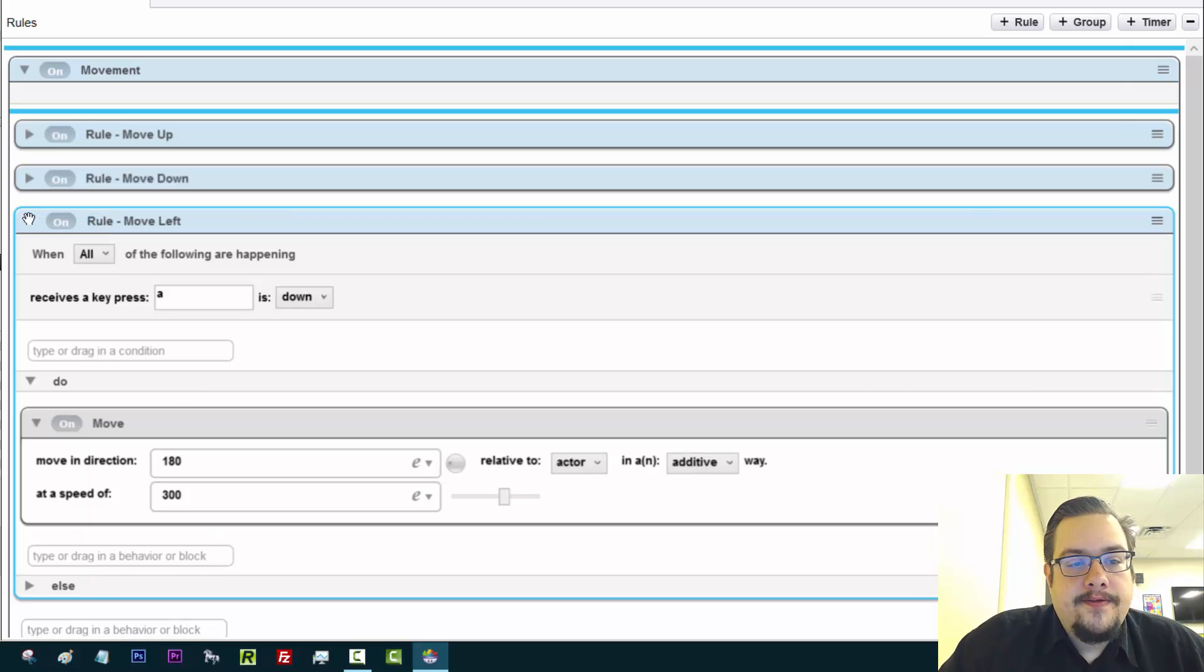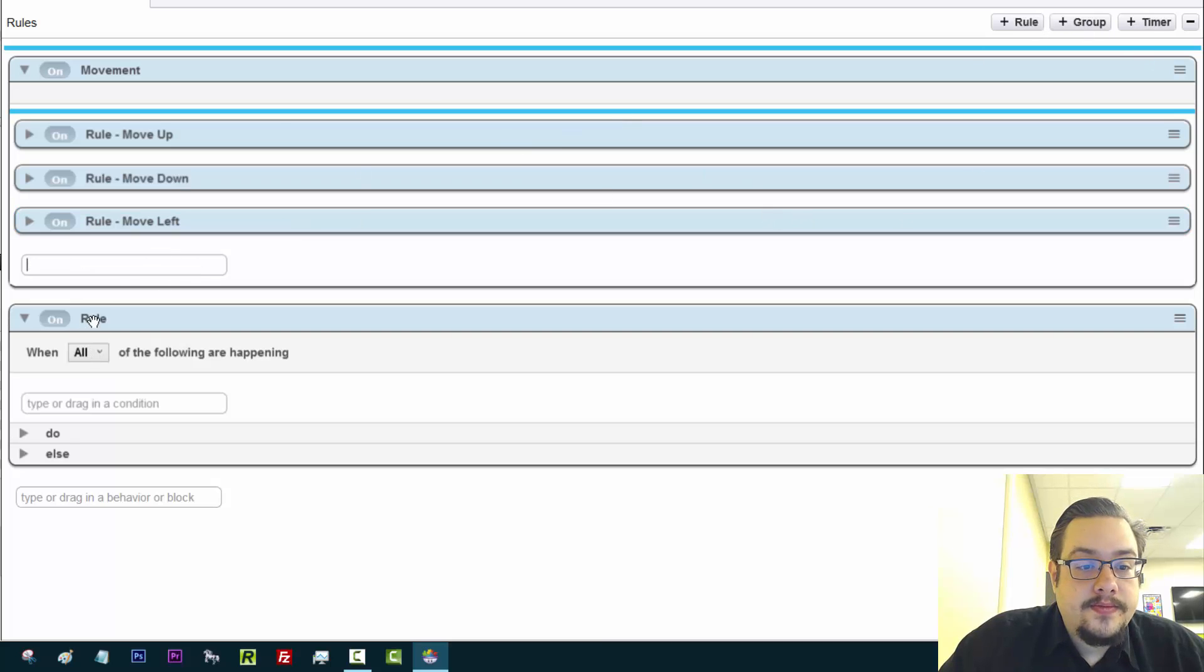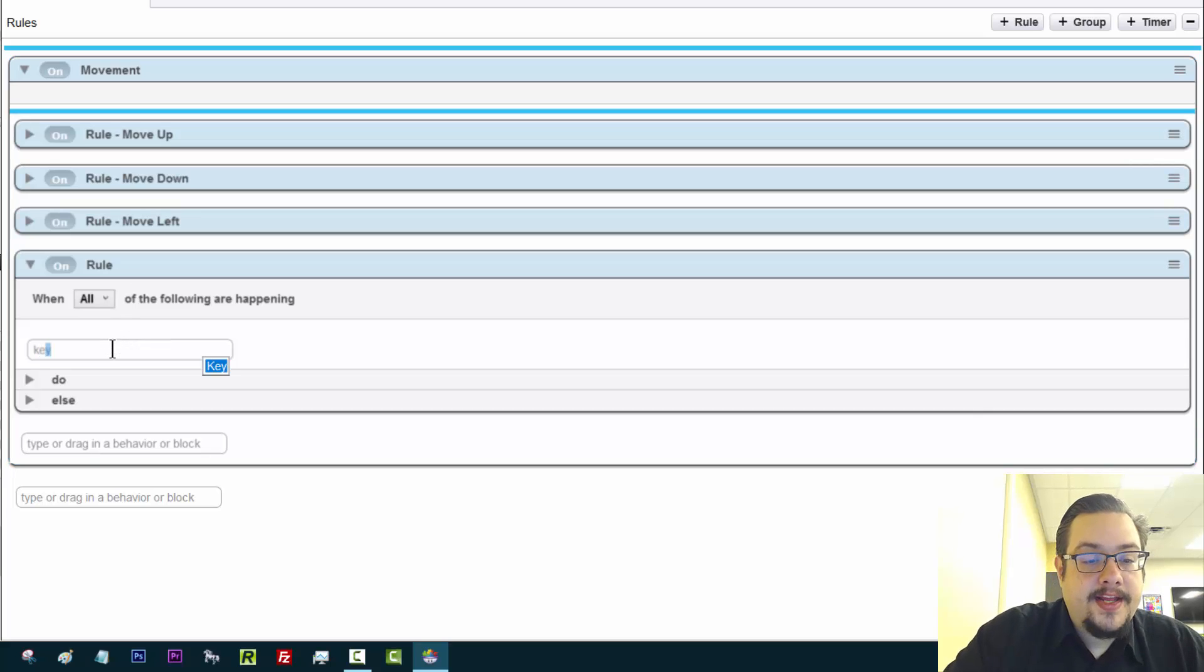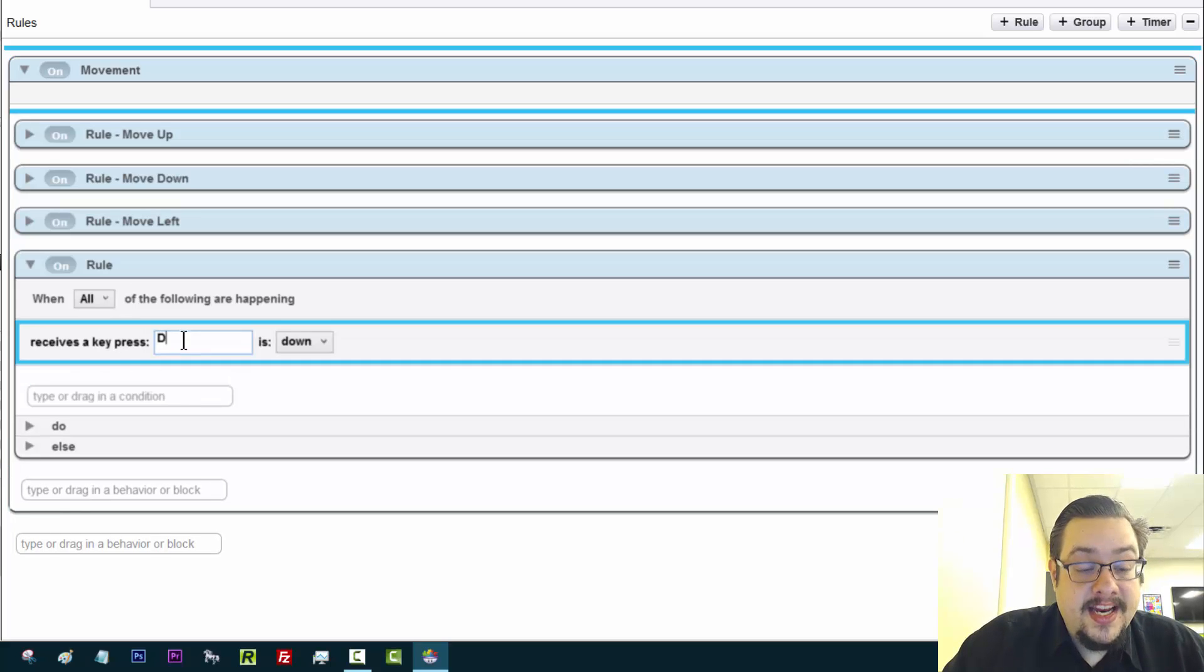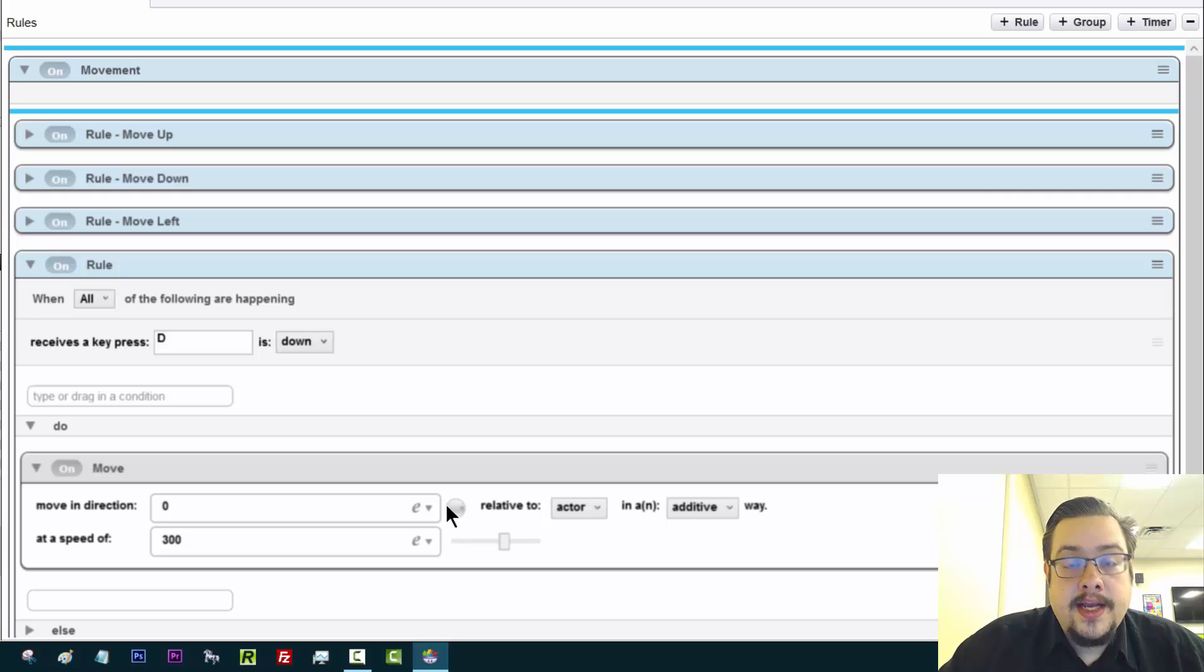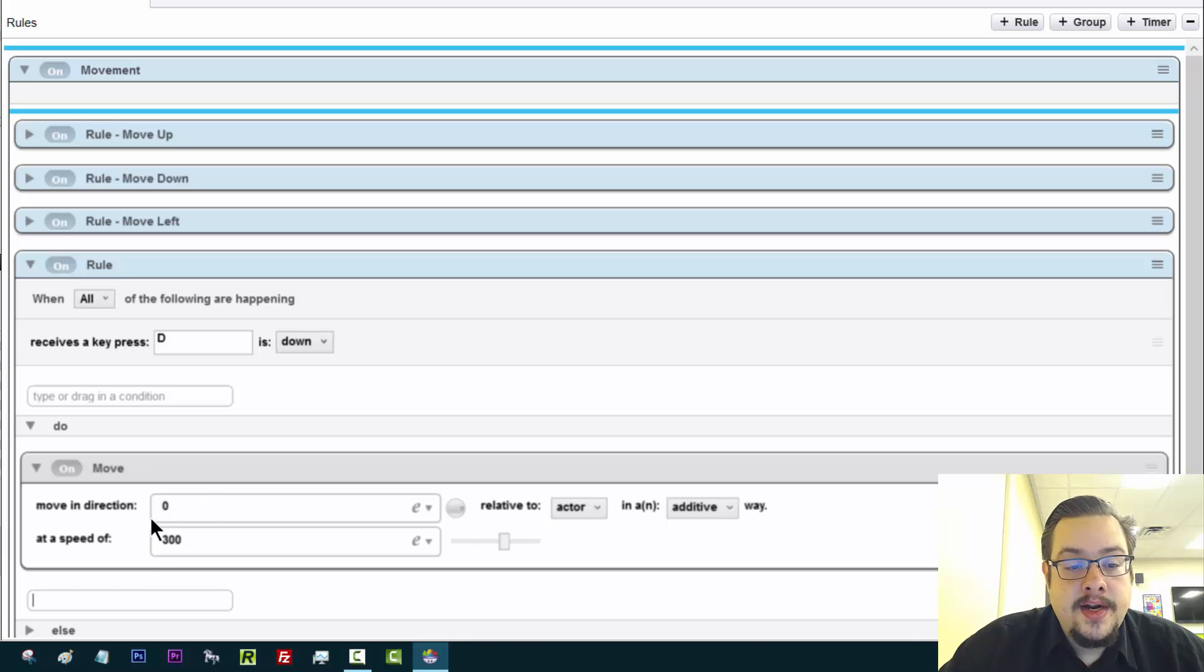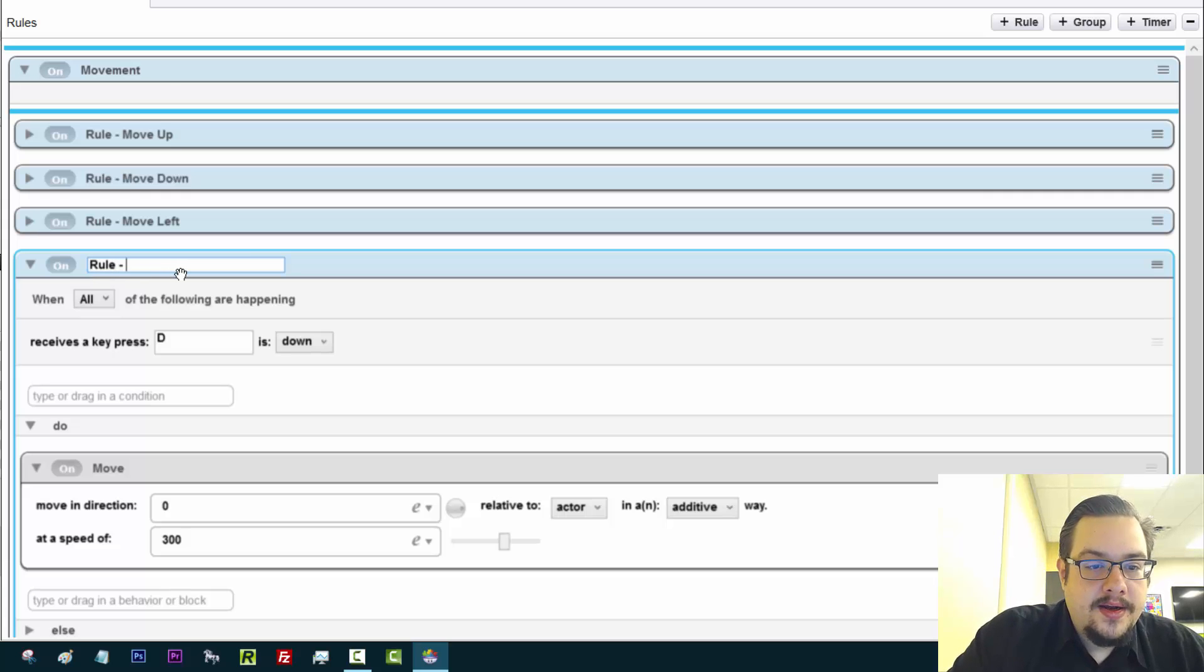And finally, just one left, one more direction. Let's add another rule. Drag it into our movements. We'll say when we hit the key D for right, we want to move to the right. And again, we don't do 360 degrees, so it actually starts at zero to the right. So this is perfect right here, move at zero. And we left all the speeds at 300. We could change those later based on how quickly it moves through our levels. We can adjust that. Move right.